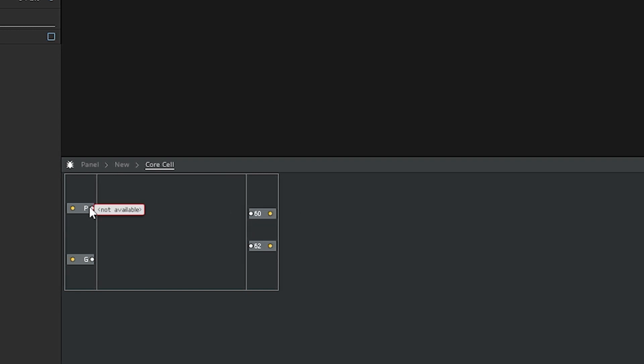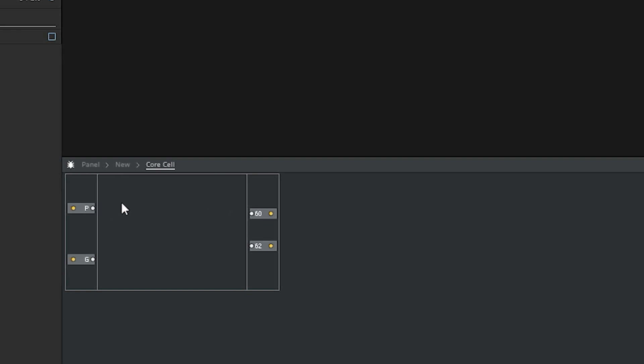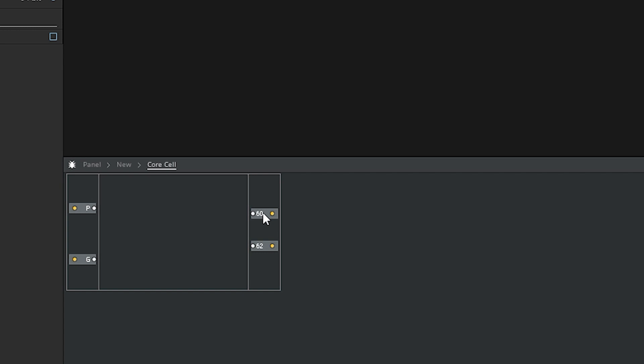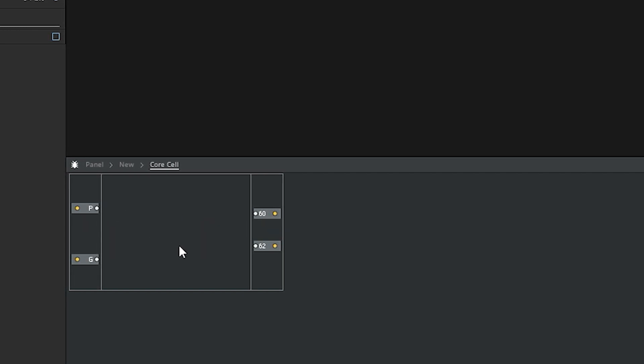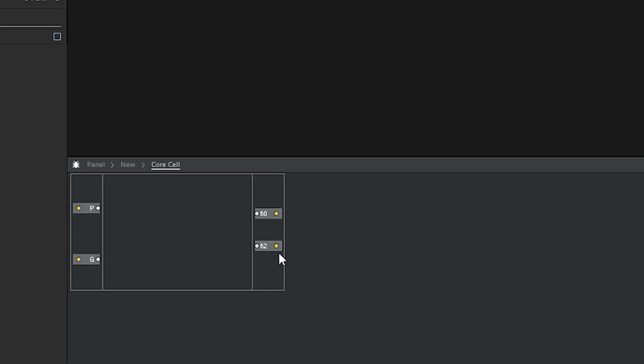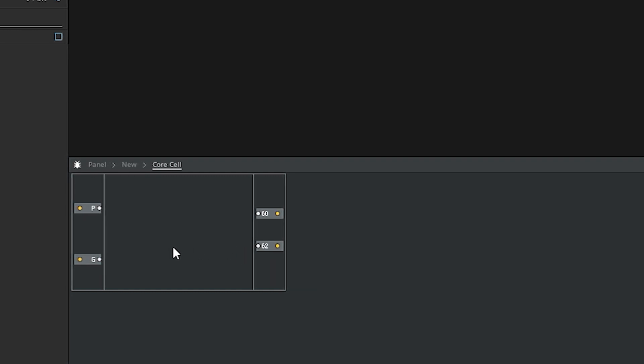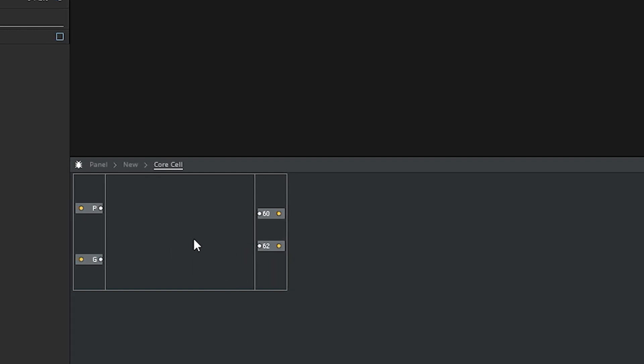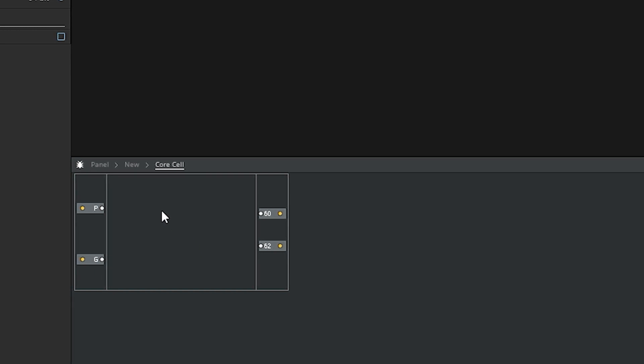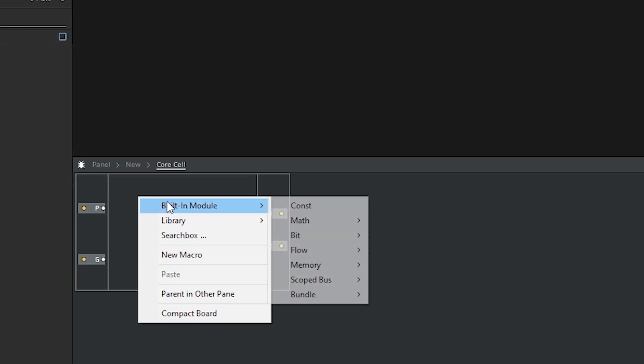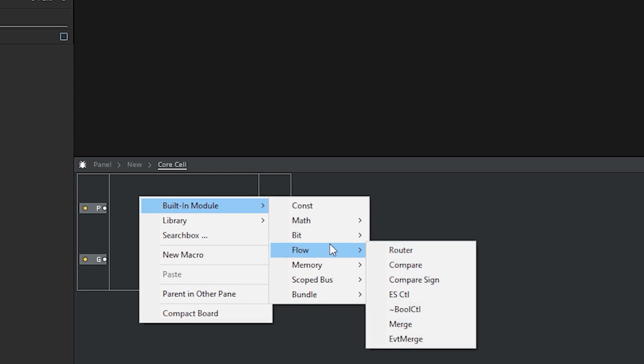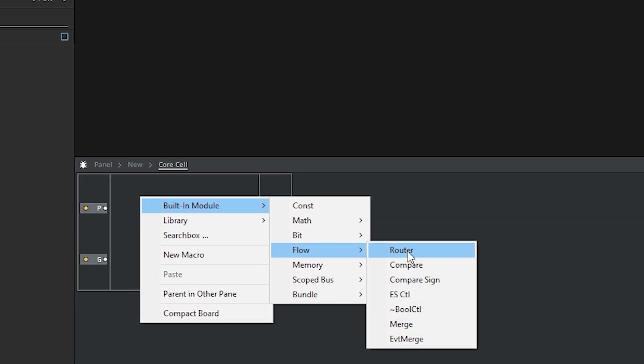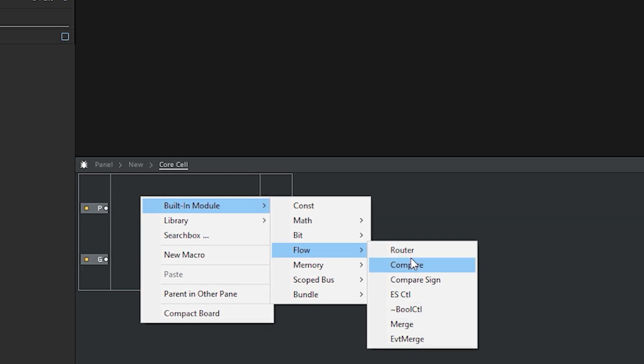And does pitch equal 60? Yes, we'll send gate through. If it doesn't equal 60, pass it on. Does it equal 62? Yes, then send gate through to 62. If not, we can just get rid of the signal because we're hitting the wrong note and we don't need that. So to do this, we can go into built-in module, and we can do flow, and we can do compare.